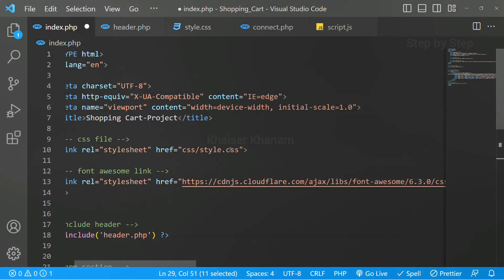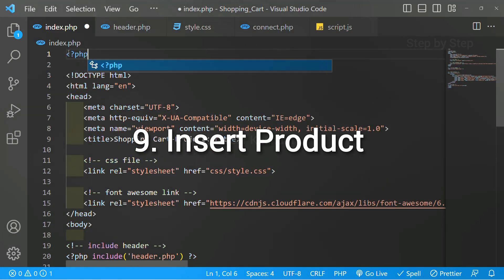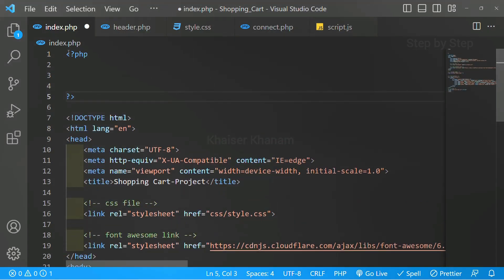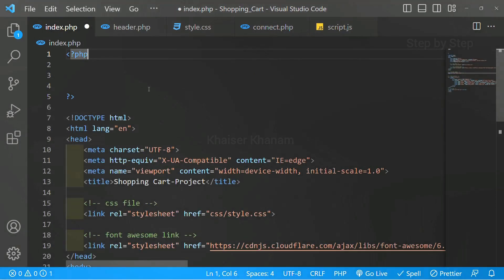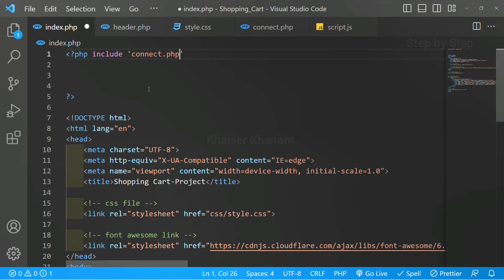We have edited our form, now we are going to start with our PHP code. I will come here on top and write the PHP syntax. Inside this, we are going to work with the database, so first we have to connect with the database. For the connection, we have already written the code inside connect.php, so I just have to include that file — include connect.php. Now I am successfully connected to the database.